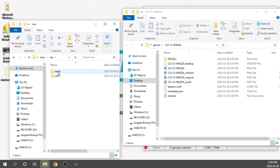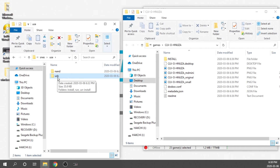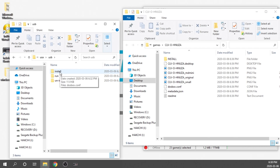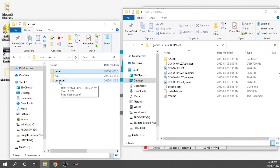We're given two options: a NAND option for internal memory installation, or a USB option. I recommend installing on a USB drive, but if you want to install directly on the internal memory of your Super Nintendo Classic, you can absolutely do that using the NAND option. We're going to jump into USB, and then we've got three different folders: an install folder, a run folder, and an uninstall folder. We'll use the install folder first, then eventually go into run, and the uninstall folder gives us the option to remove this later if we decide to.